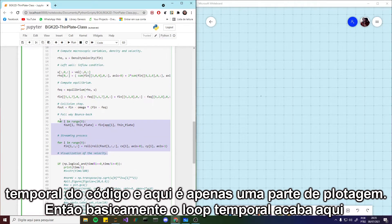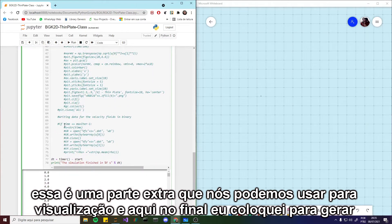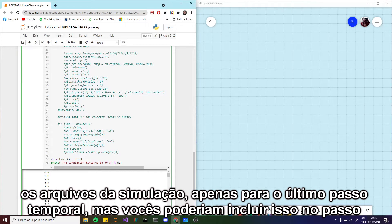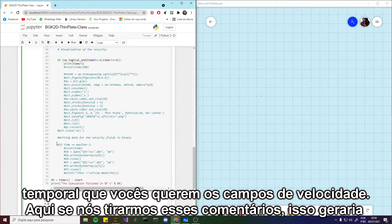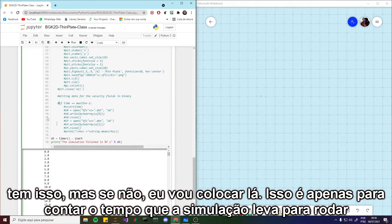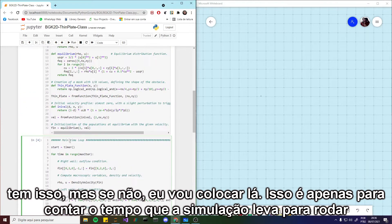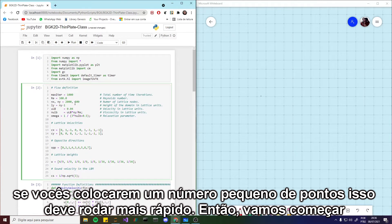Basically, the time loop ends here. This is an extra part that we can use for our visualization. Here at the end, I put code to generate the files of the simulation for just one time step — the final time step. But you guys could actually include this inside whatever time step you want the velocity fields. If we take those comments out, this would generate the files for the final time step. This may be useful. This part is just to count the time that the simulation is spending to run. If you guys put a small number of points, this should run fast.